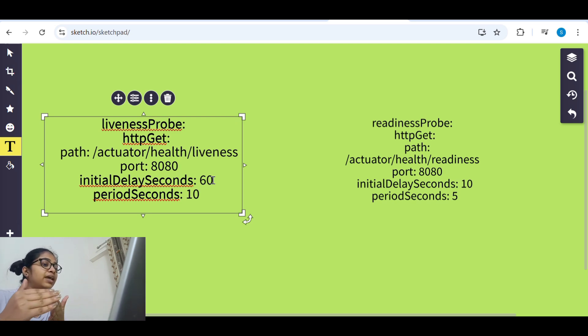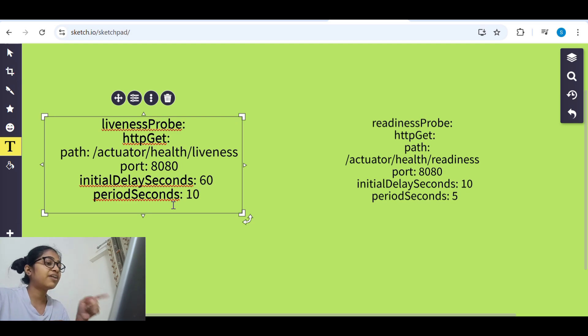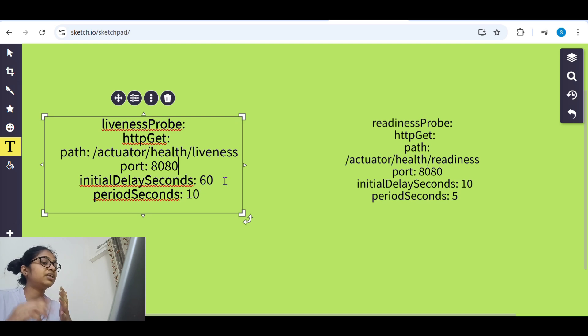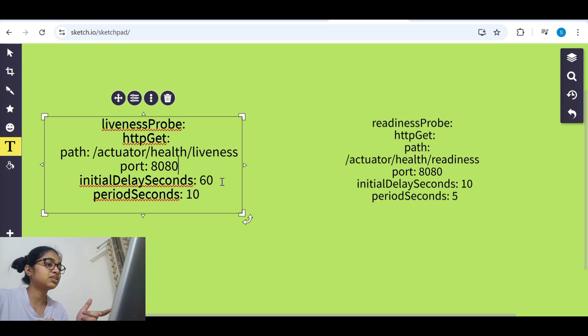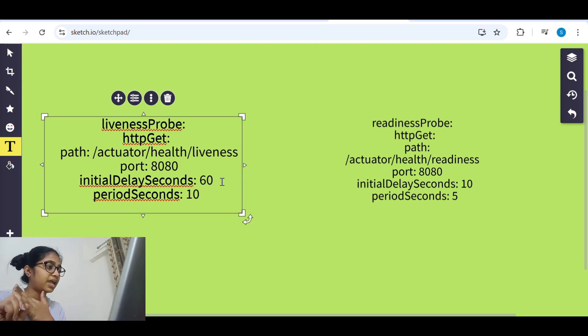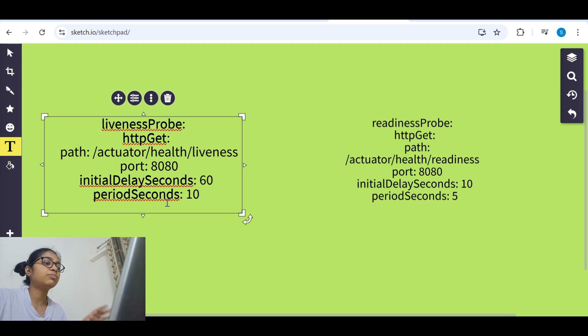Like if the pod is deployed now, so after 60 seconds it should start the liveness probe check. So it means 60 seconds after pod is deployed from that time. And period seconds is after every 10 seconds starting from 60 seconds. So after every 10 seconds from after 60 seconds it should check. So from 60 it will again check at 70, then it will check at 80, it will check at 90. So this is what initial delay seconds and period seconds refer to.